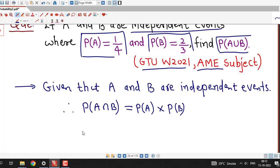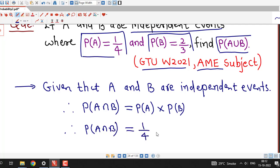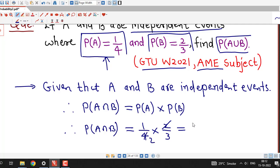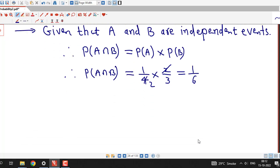Using this, we can calculate the probability of A intersection B. It equals 1/4 times 2/3. These two values are given and after simplification we get probability of A intersection B equal to 1/6.